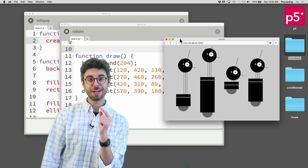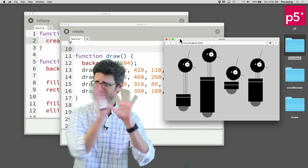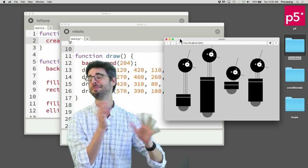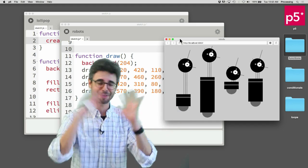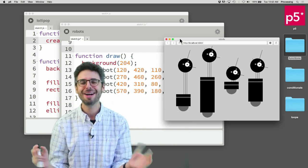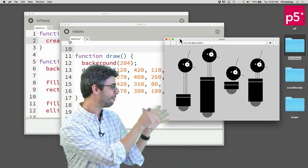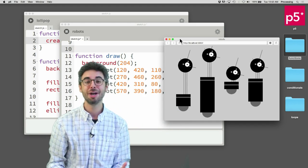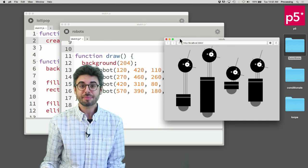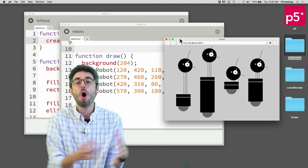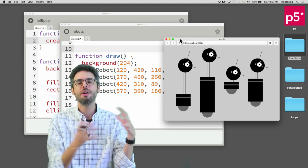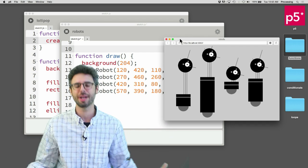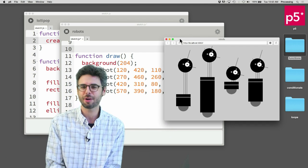So you can imagine if you, knowing what you might have known a day or two ago or whenever you before you watch this video, to draw that robot design four times you would have to, there's so much that you would have to do, you'd have to have all of that code for the entire design four times and your code would get very very long. So there's got to be a better way, right?